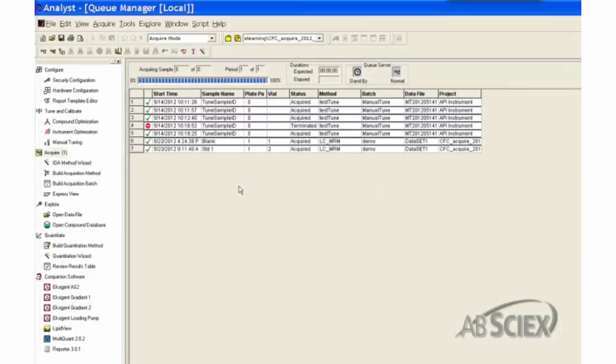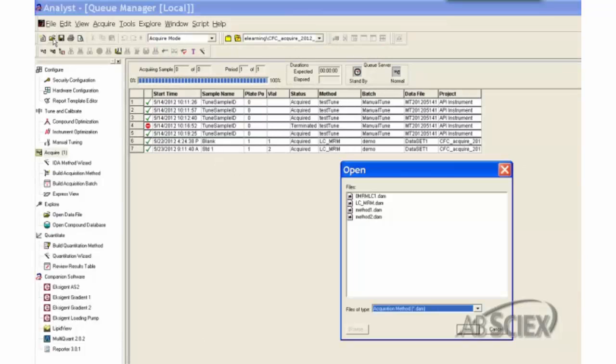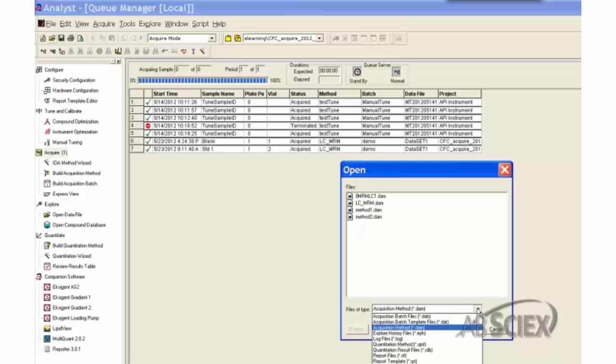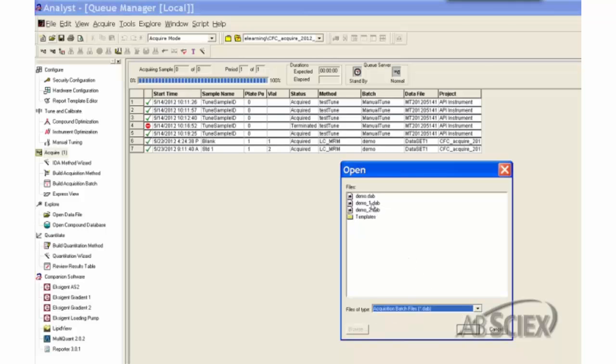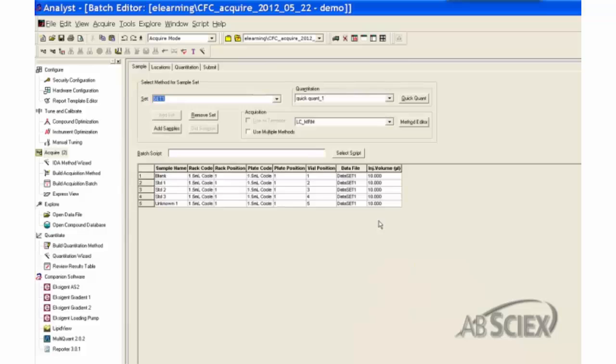After the acquisition batch is created, the samples are ready to submit for analysis. Open the pre-saved acquisition batch, then select the submit tab of the batch editor window.